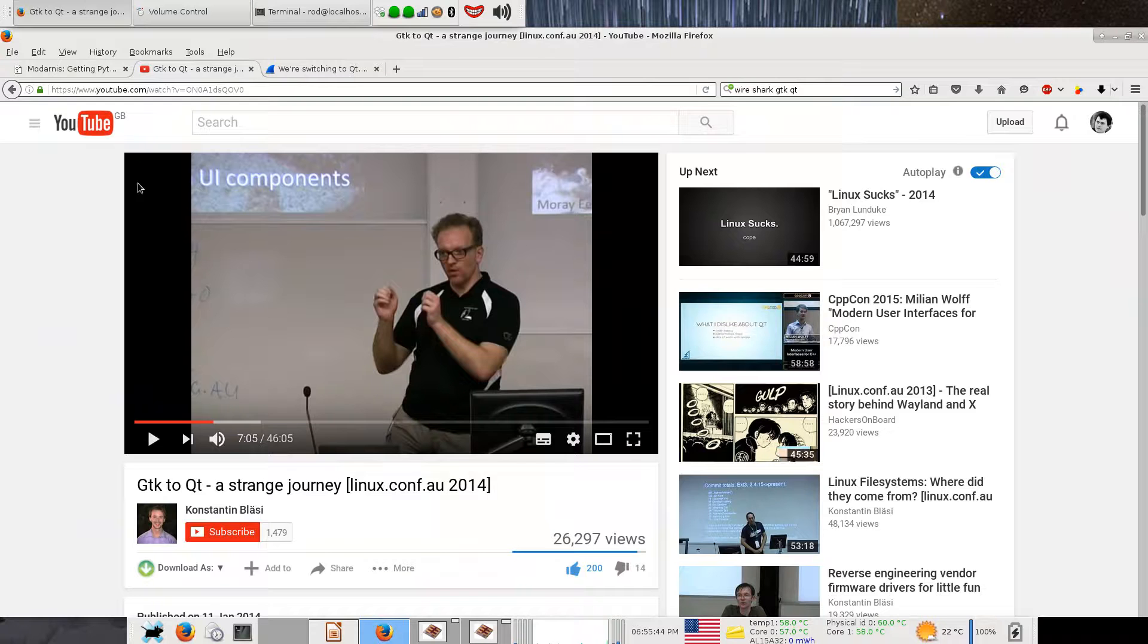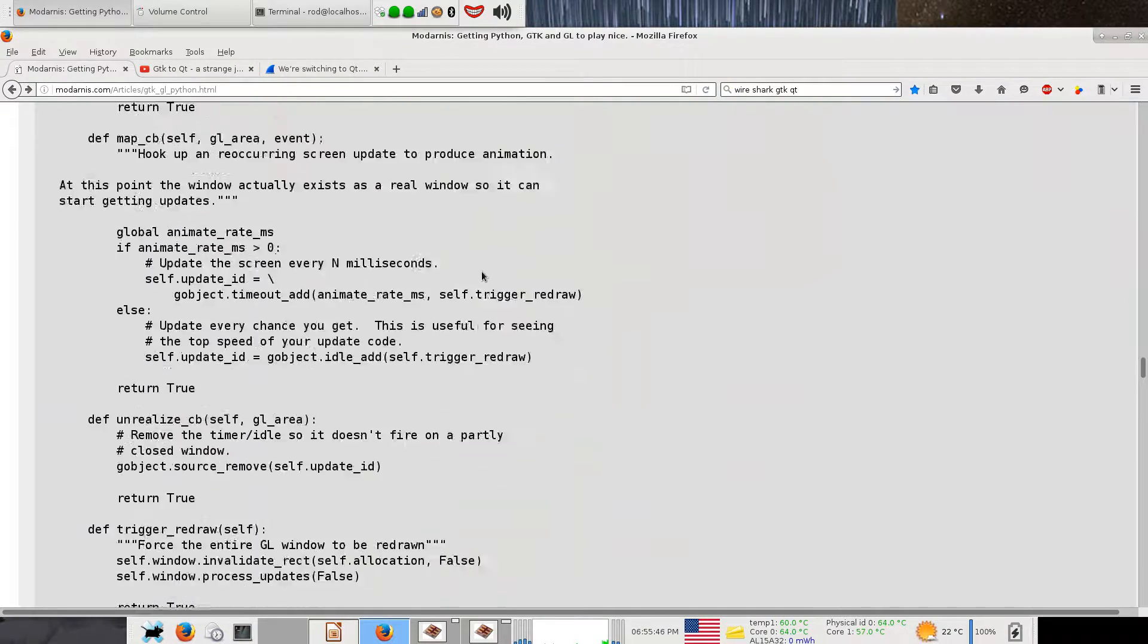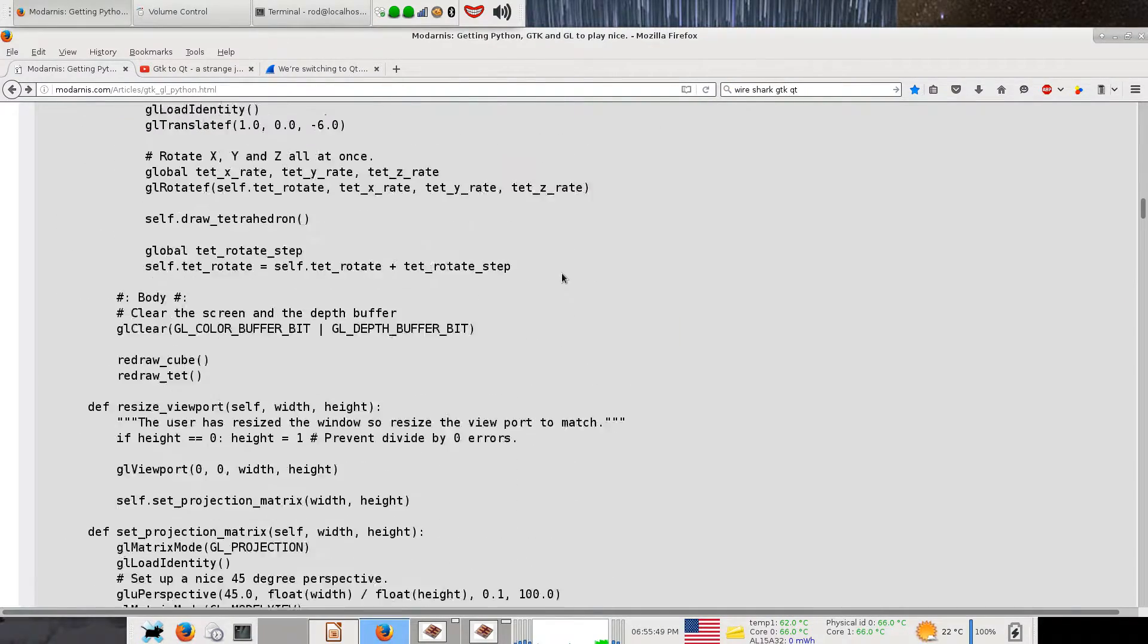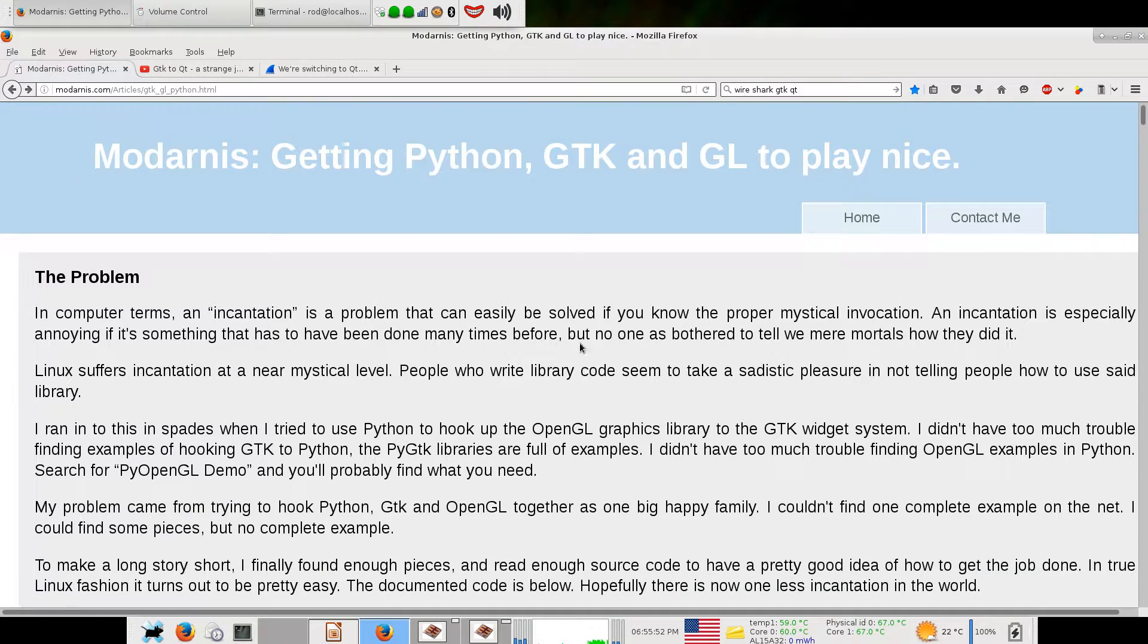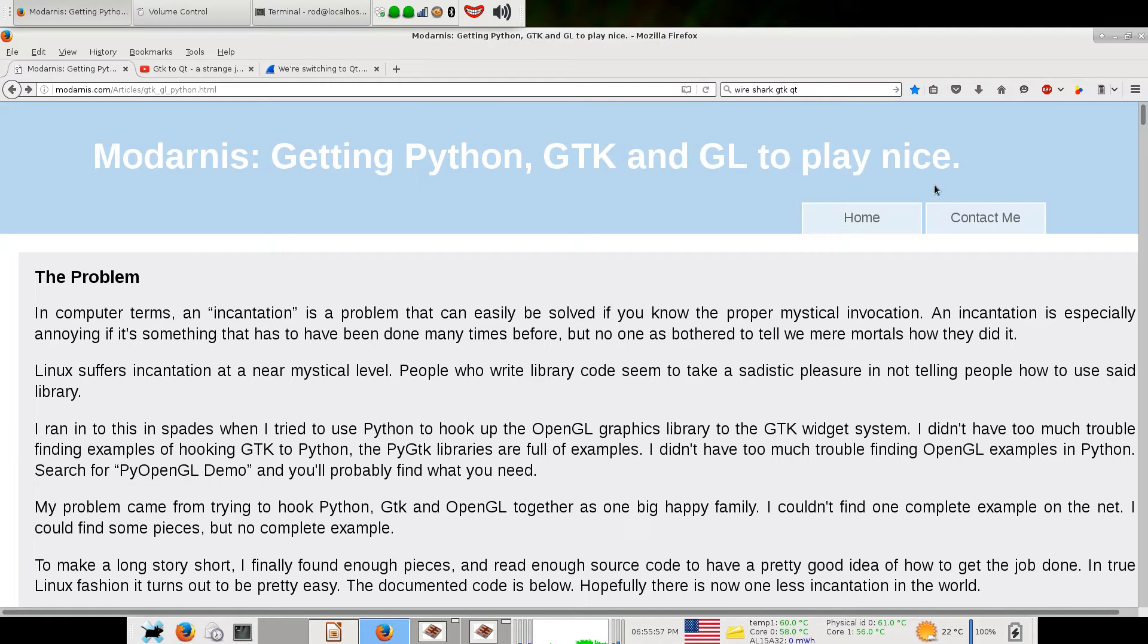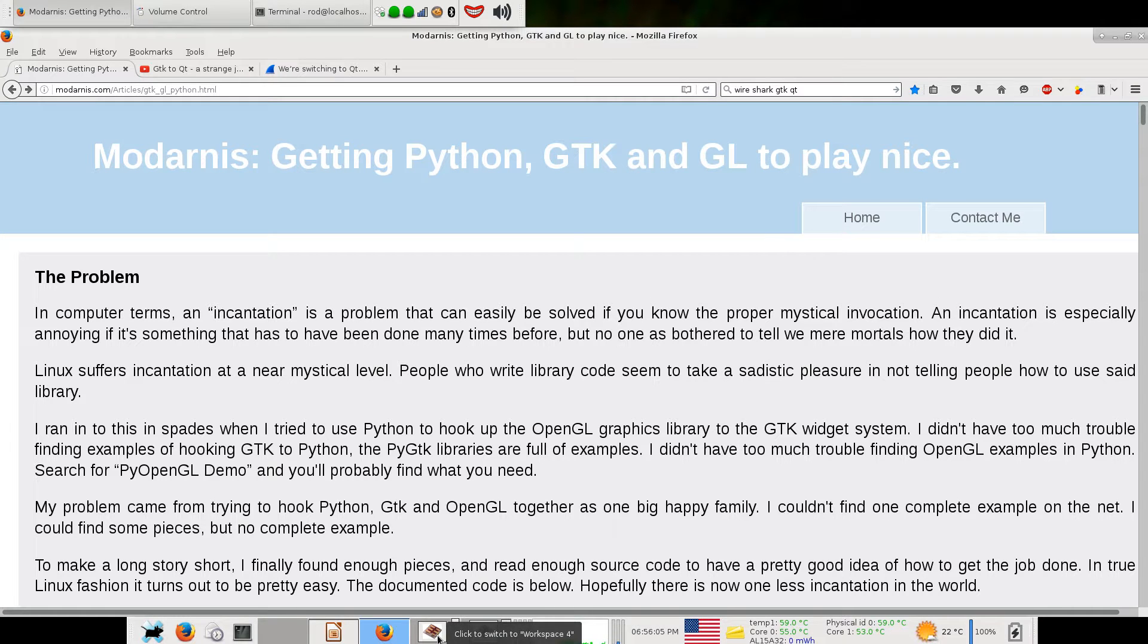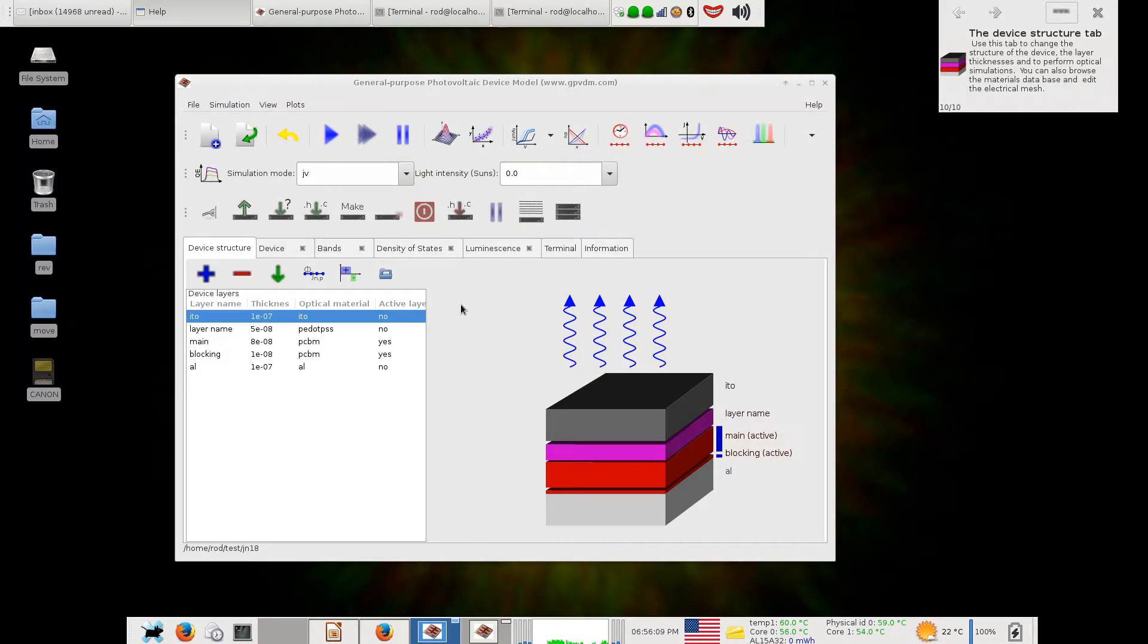Somebody's written this really long sort of wrapper thing that joins up GTK and OpenGL. It's called making GTK and GL play nice. Somebody's put a lot of effort into making GTK and OpenGL play nice on Python. I copied and pasted this and it works and I got my nice 3D representation of my device there and it's all good.